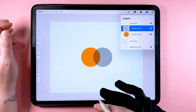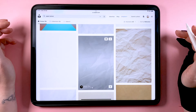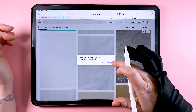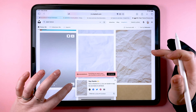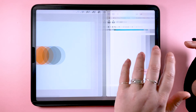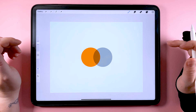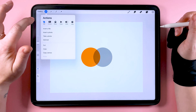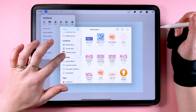Let's go and grab a paper texture from Unsplash — I'll put the link in the video description. Then come back into Procreate and import the paper texture into your document.